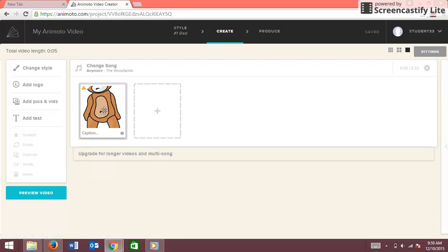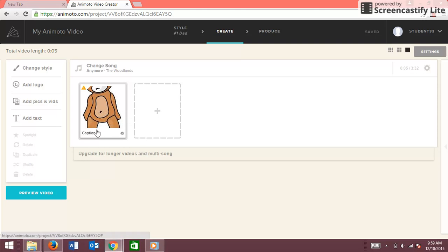Now the picture is there, and then to add words to it you're going to go up to where it says Caption.